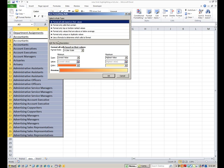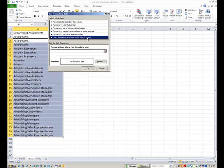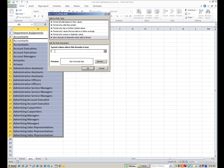And you have choices obviously. The one we want to use today is use a formula to determine which cells to format. So we're going to use a very simple little formula to make this work for us. Now format values where this formula is true is what you need to pay attention to. So we're going to put a little formula in there.